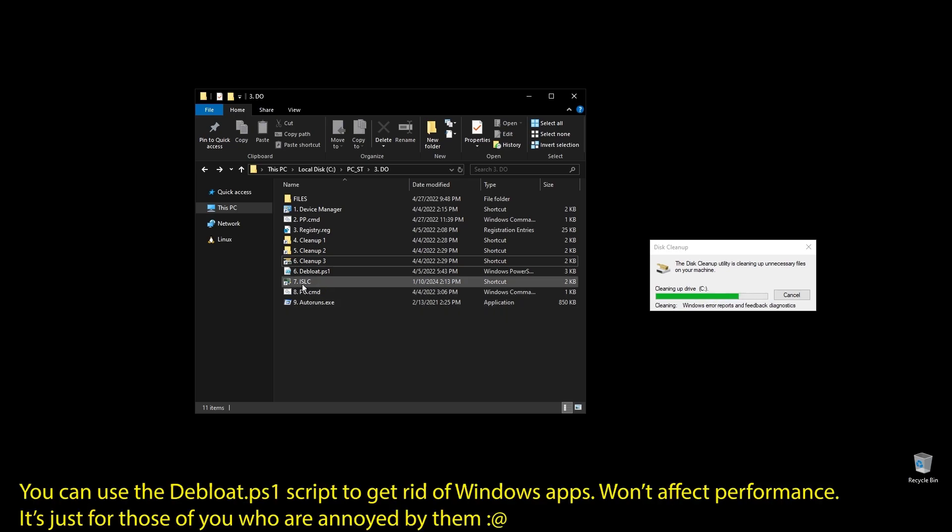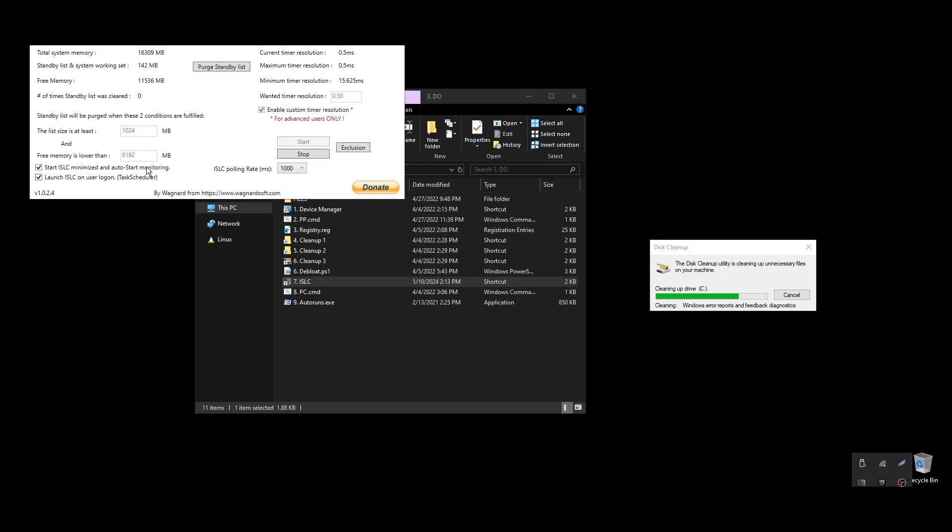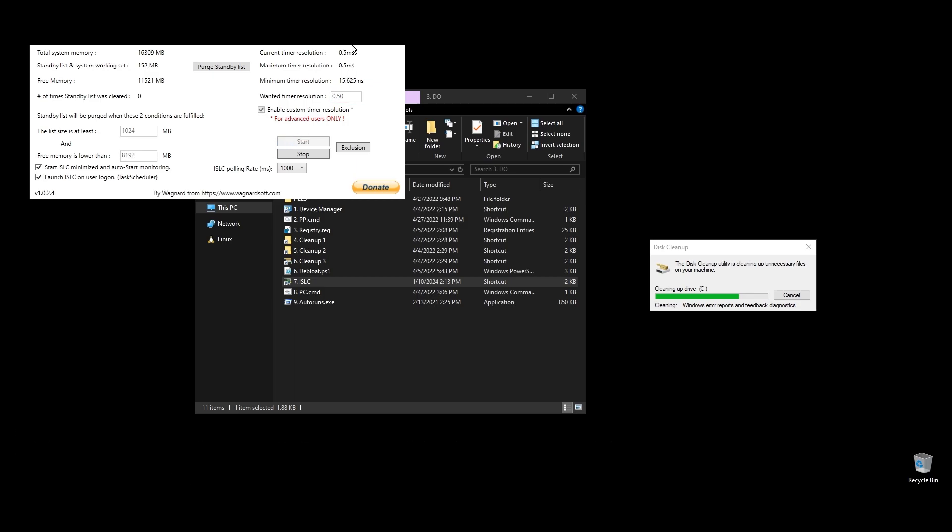Next, let's set up ISLC. This program will help a little with latency and always clear up cached RAM. Set up the settings like mine with the only difference on the option called free memory is lower than. There you should add half of your RAM multiplied by 1024. If you have 16GB of RAM, then the number should be 8×1024 equals 8192.